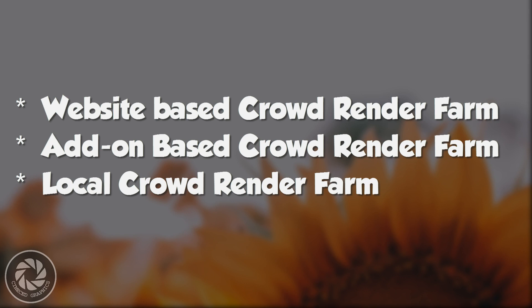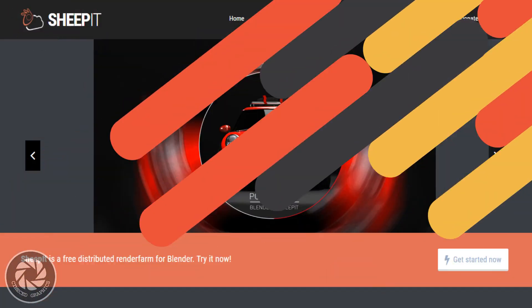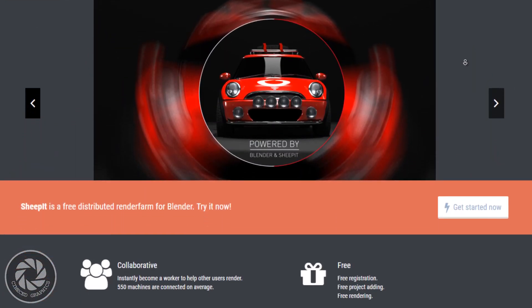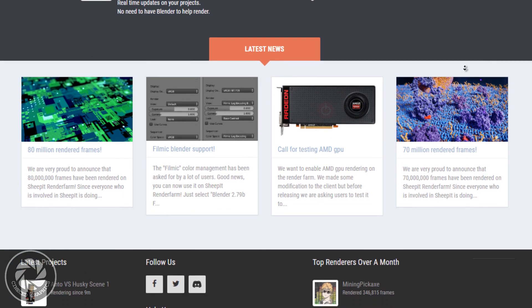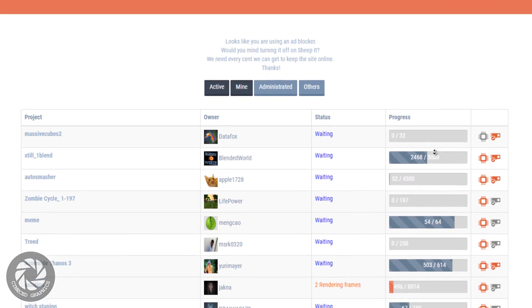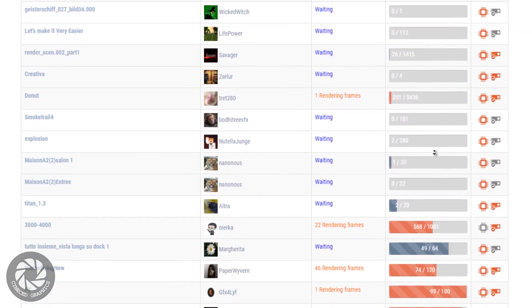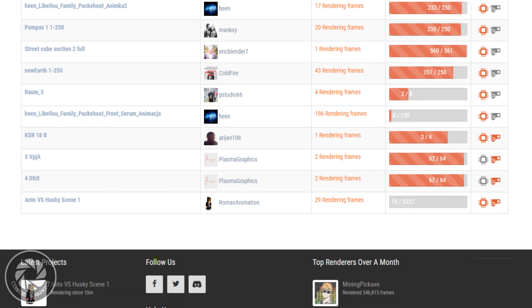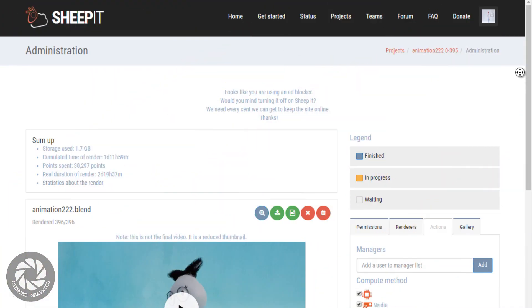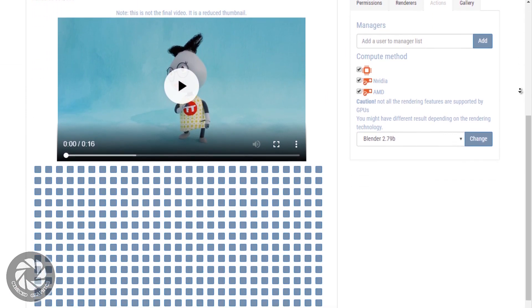The first type is the website-based crowd render farm. This render farm uses a website called Sheepit, where different computers are connected and rendering frames to earn points. It works on a point system — you can upload your project on this website and Sheepit will distribute it among different machines for rendering. If you have more points, Sheepit will render your project faster, and vice versa. You can also render with zero points and Sheepit will convert that into negative points. During rendering you can download partial frames, and after rendering you can download the final video file.